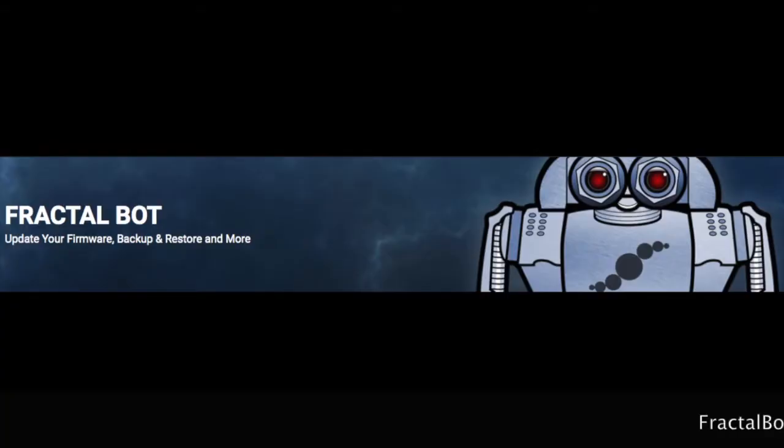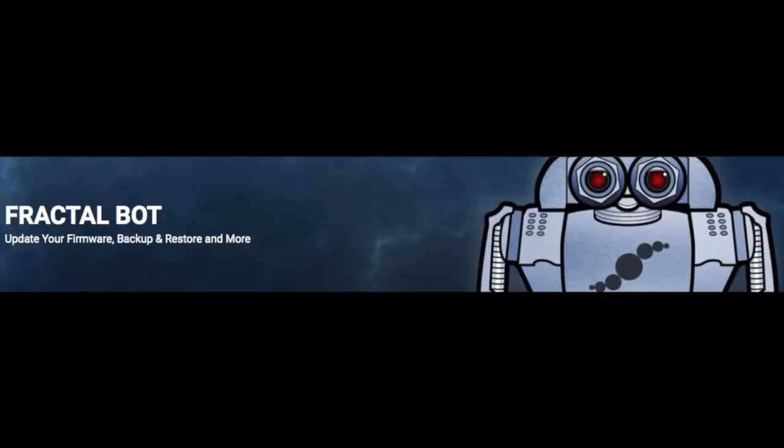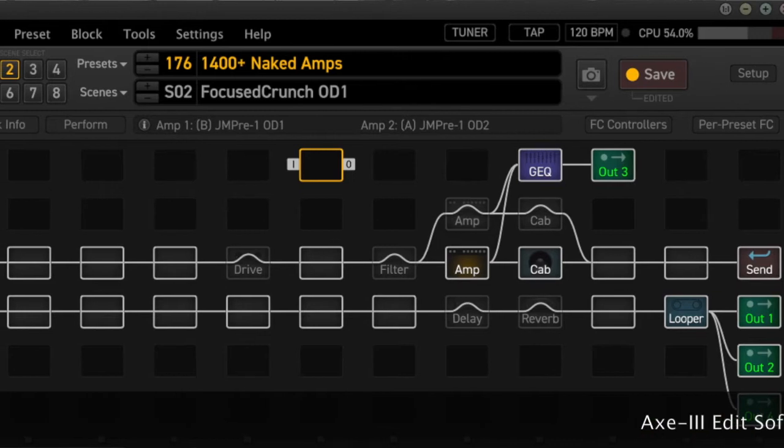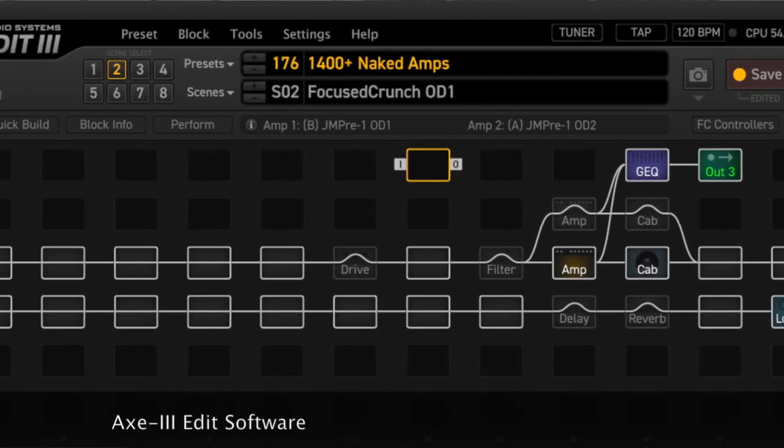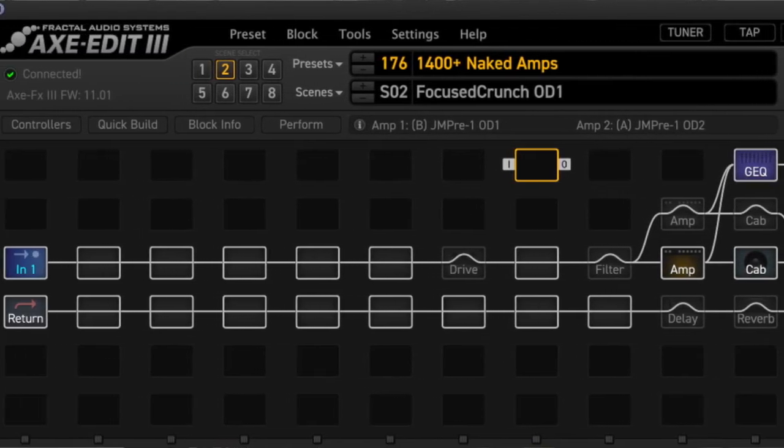You'll get familiar with Fractal's suite of tools, the software they use to be able to load and save banks, manage those, manage presets, how to load cab IRs, how to manage your new FC12 or FC6.